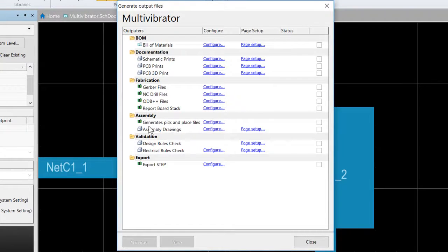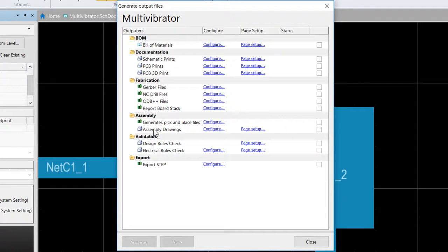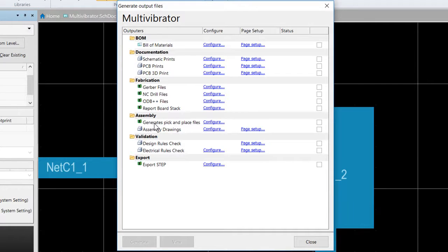You have your assembly drawings. This is basically your component positions and orientations for each side of the board. Your pick and place files used by robotic component placement machinery to place components onto the board.